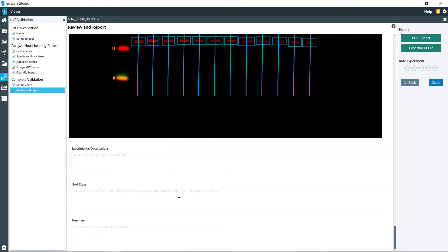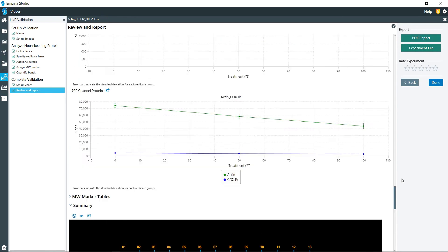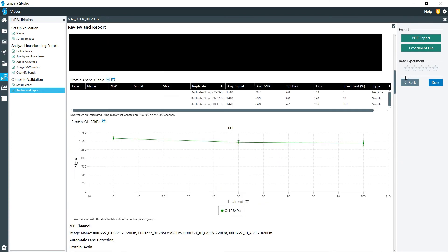Also down here you can add your experimental observations, next steps, and summaries. You can create a PDF report that will create a PDF file of this entire report right here. You can click on experiment file to export this out and take it to another computer for further analysis if need be. Thank you.